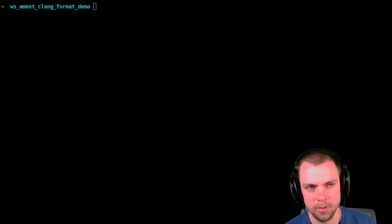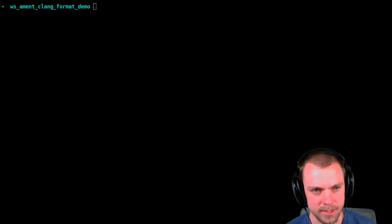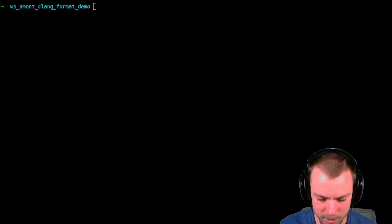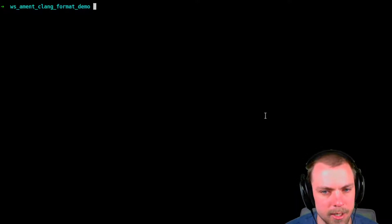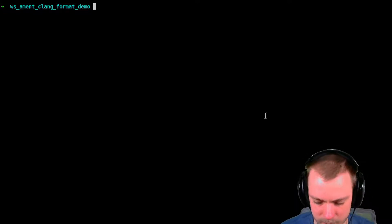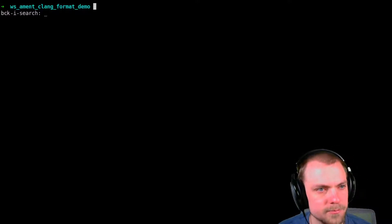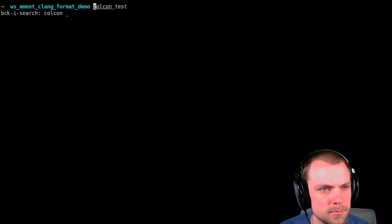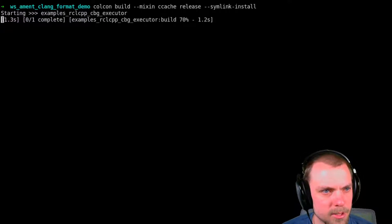I've created a workspace with one of the examples from the official examples repository. And I will show you that it builds. So here's it building.